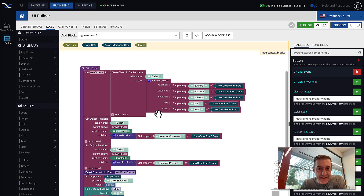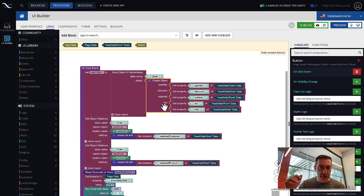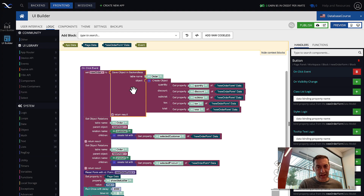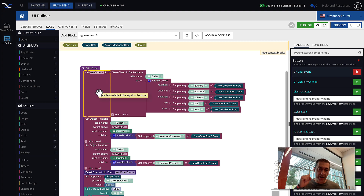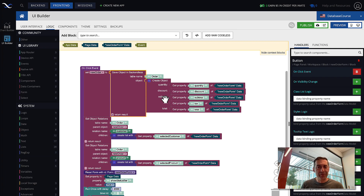Looking at the logic behind the save order button: the very first thing is we use Save Object in Backendless targeting the order table. We compose the actual object with columns: quantity, discount, subtotal, tax, and total. These fields were either entered by the user or calculated. We save this order object in the database, and whatever is saved is stored in a variable called new order — which contains all properties including the object ID assigned by Backendless, which is crucial for setting up a relation.